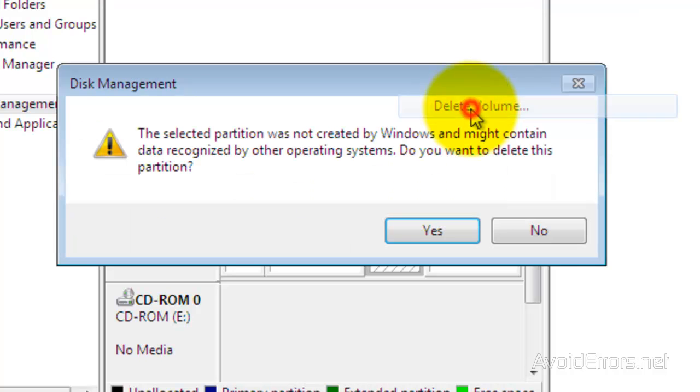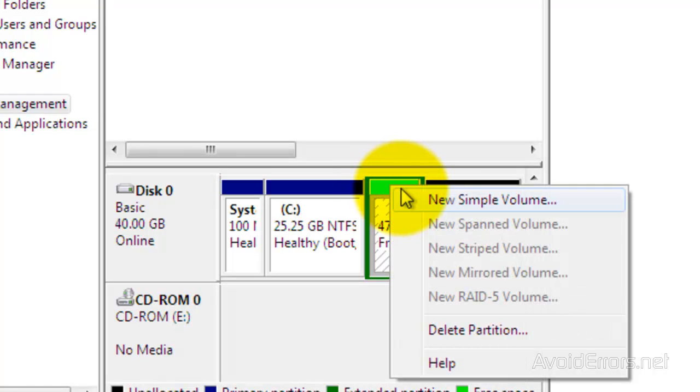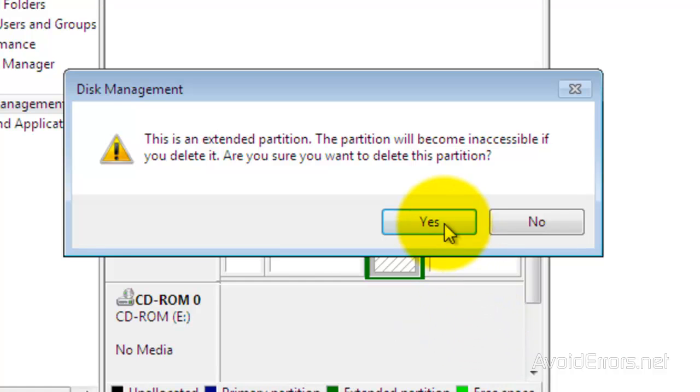Right click. Delete volume again. Click yes to confirm. Again, right click. And this time delete partition. Click yes again.